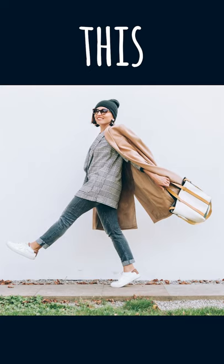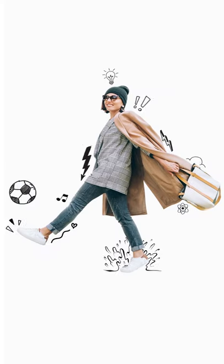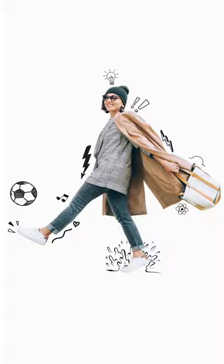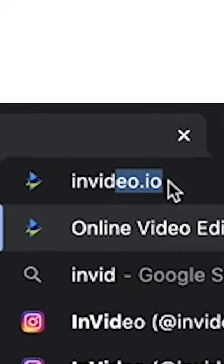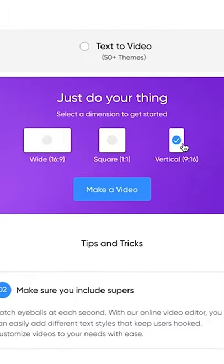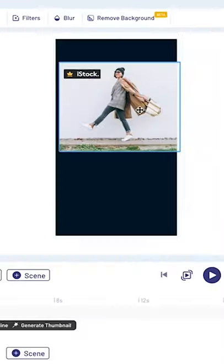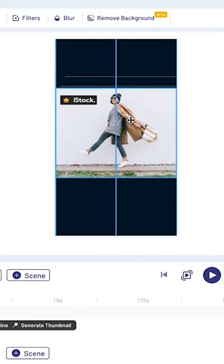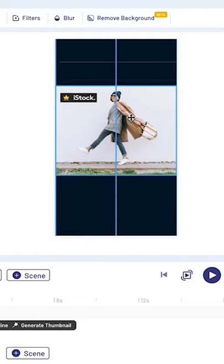Watch how I make this into this. I'm going to login to invideo.io and select a blank canvas of my preferred dimension. Then I'll upload my image and add it to the canvas.